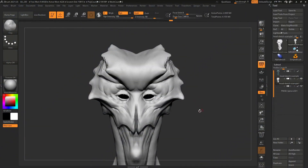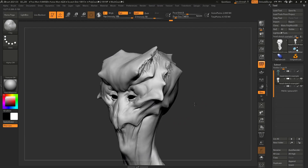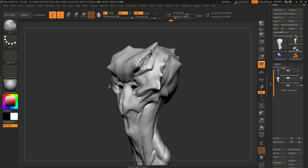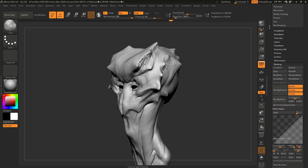Alright, so here we are in ZBrush. I'm using the default UI. This is pretty much what we left off in the previous video and I'm using the same character. Before we jump into the Wacom settings and set up the shortcuts — which is essentially what this tip is all about — we need to have some custom shortcuts in our ZBrush UI so that we can call specific processes from the Wacom tablet. So I'm going to scroll down to the masking palette.